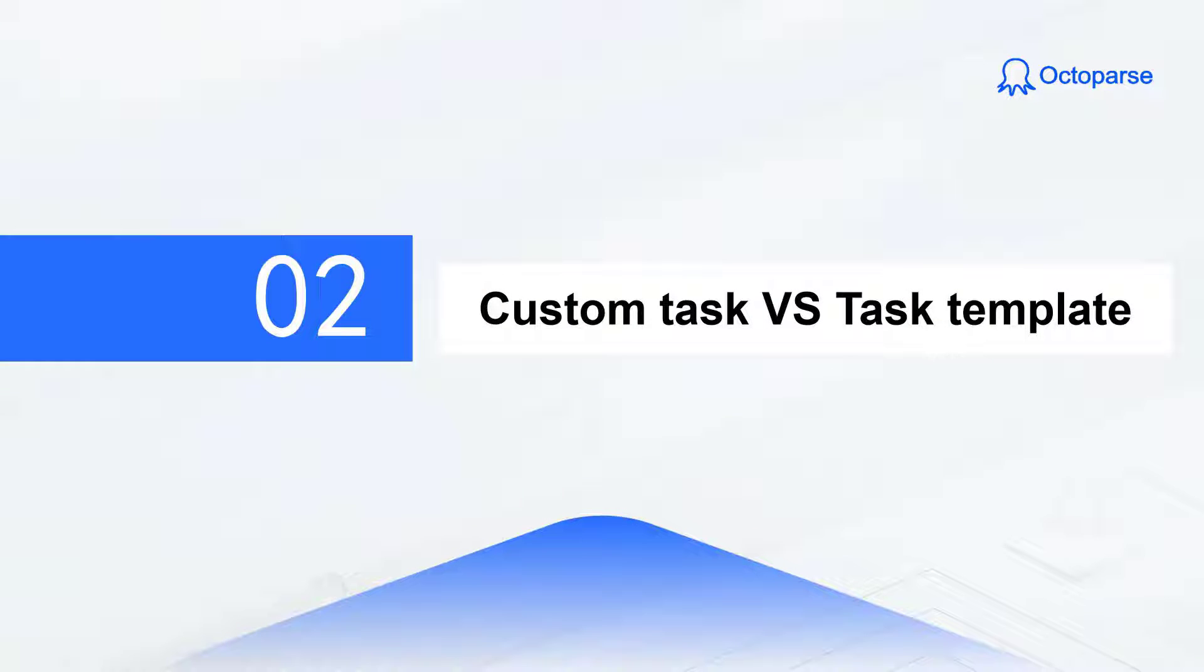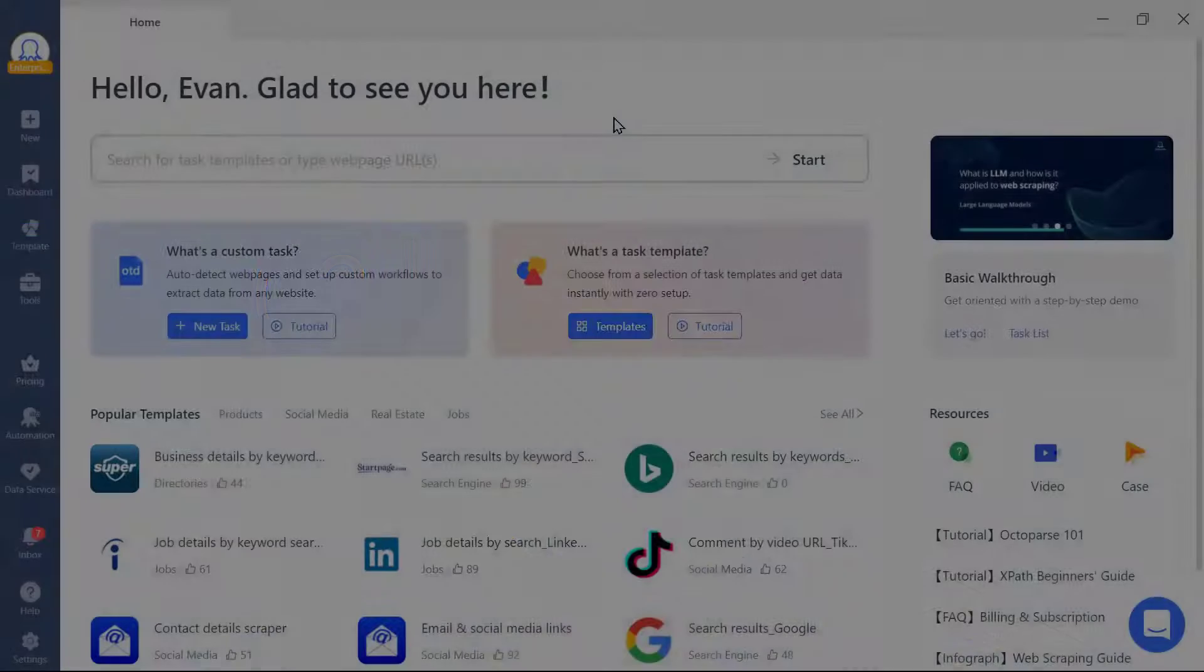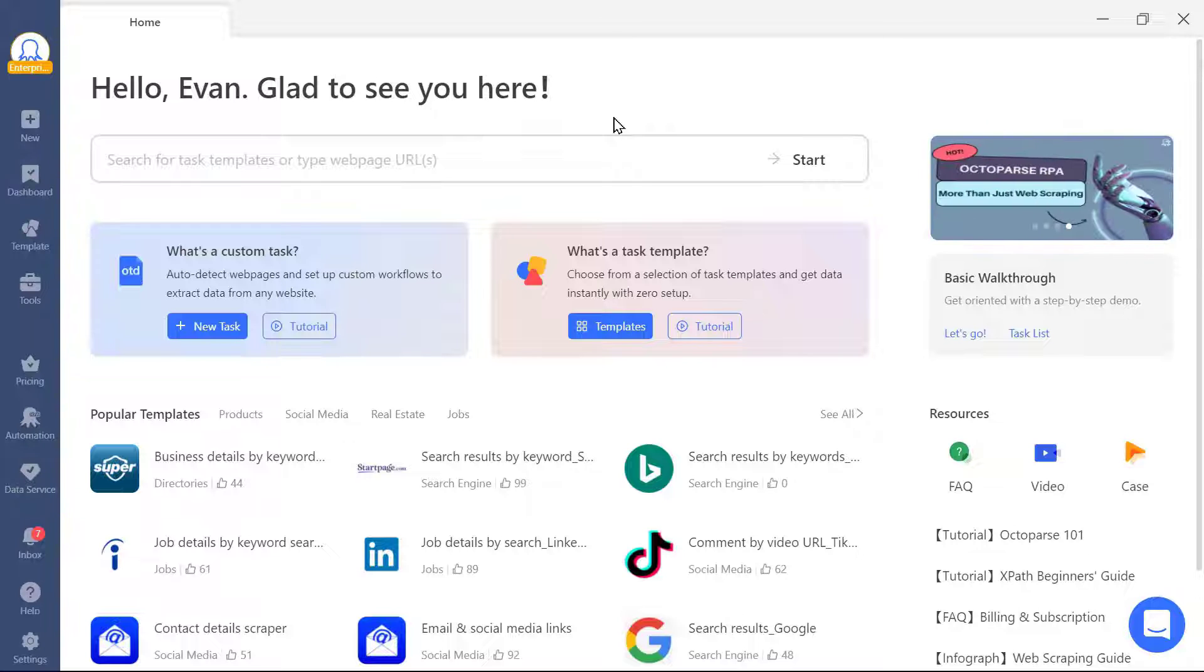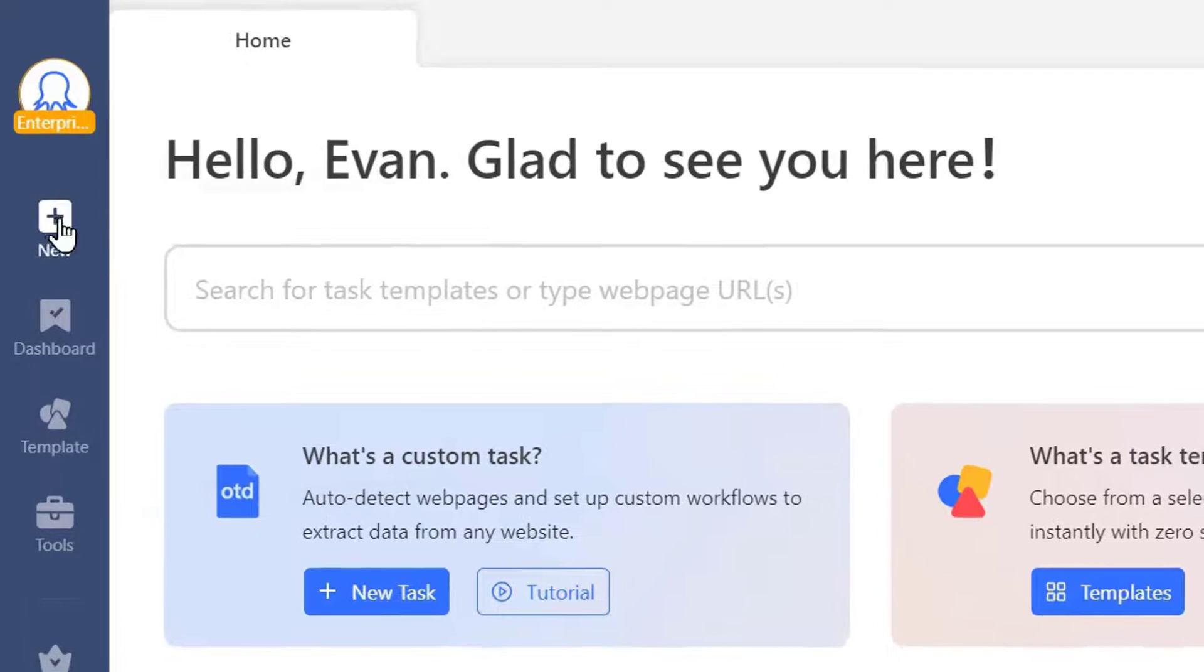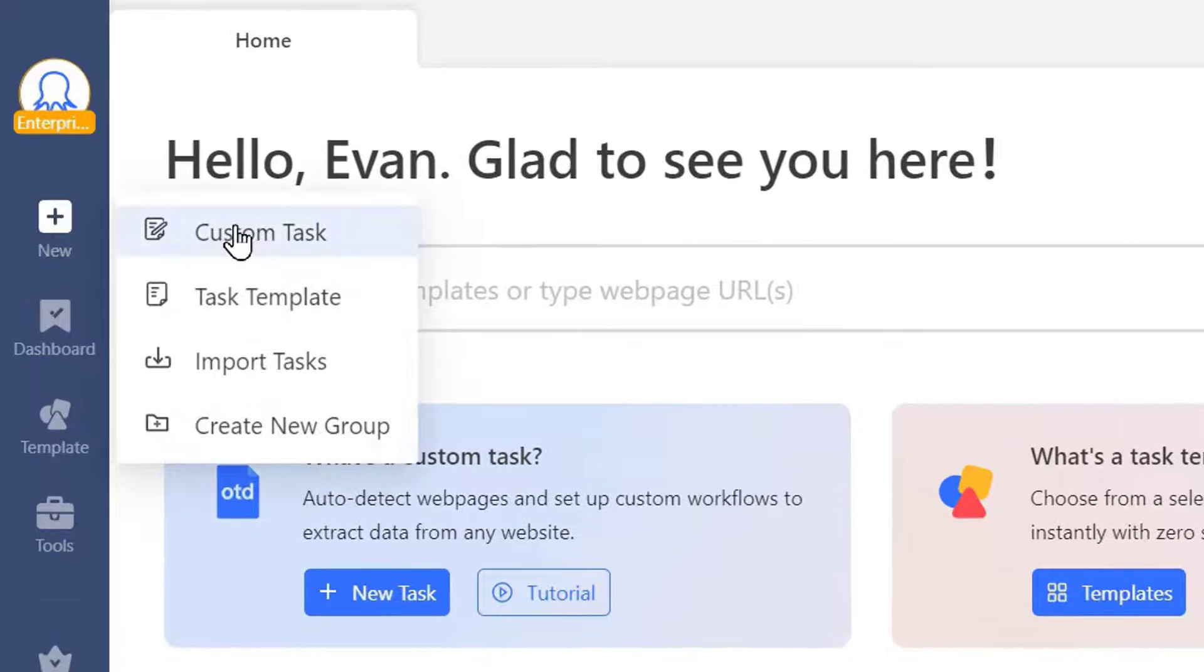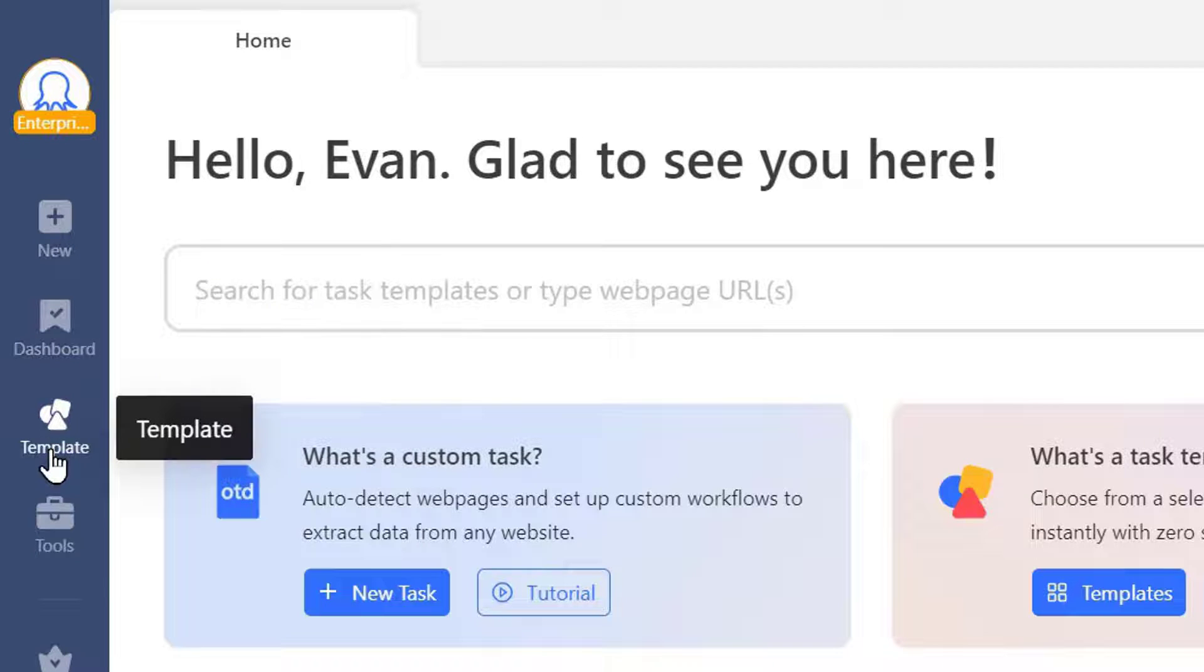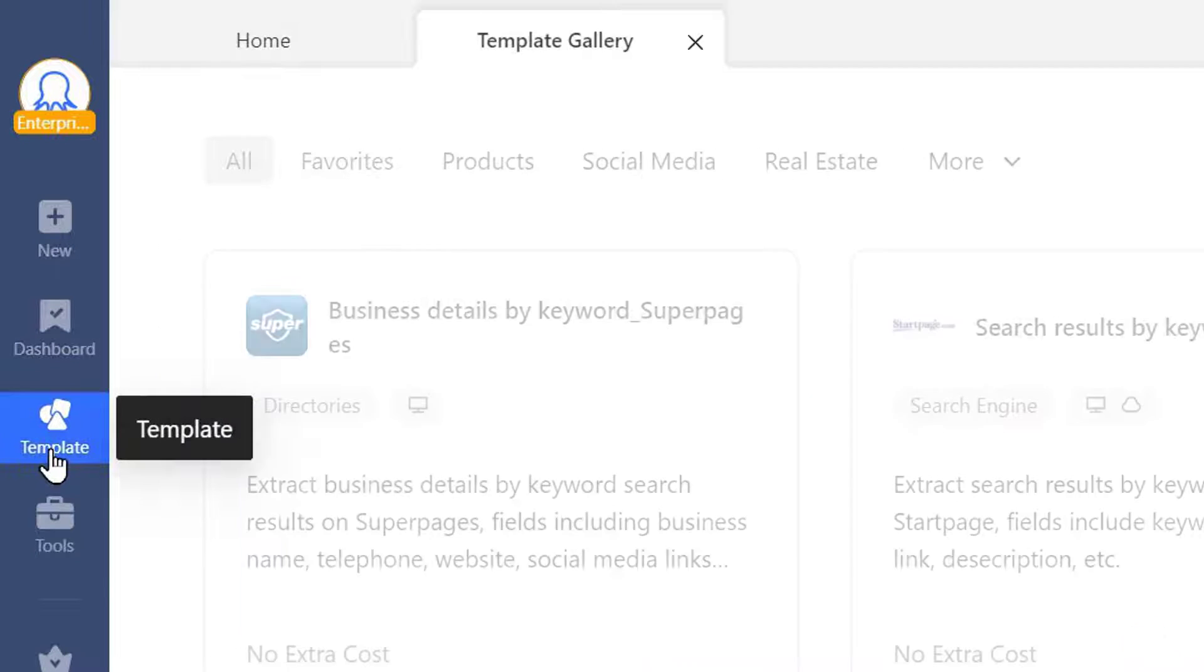Next, let's have a look at the difference between custom task and task template. In Octoparse, there are two ways to create a new scraping task. One is to create a custom task right here. The other is to choose a task template right off the bat.